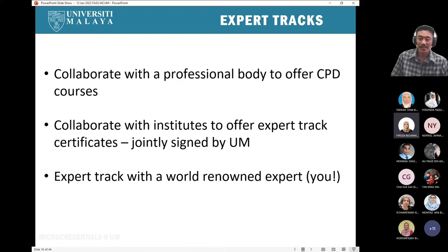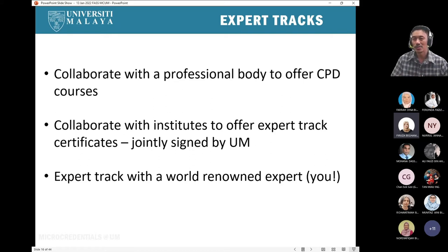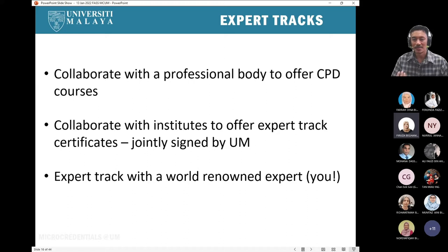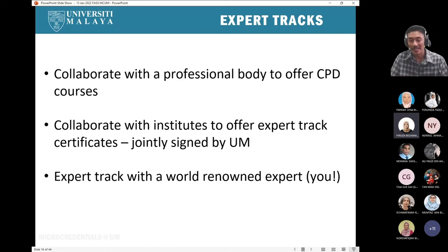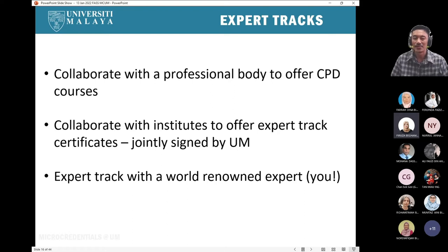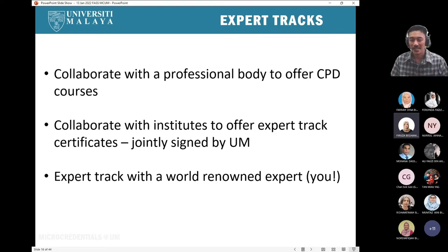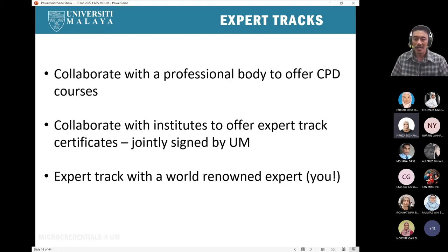An expert track with a world-renowned expert — faculty of arts has produced some really renowned and famous people, including emeritus professors who are truly experts in their field. Those are the ones we can create expert track courses with: to learn with an expert on a topic that is really dear to the expert's heart, and it becomes a course in itself.